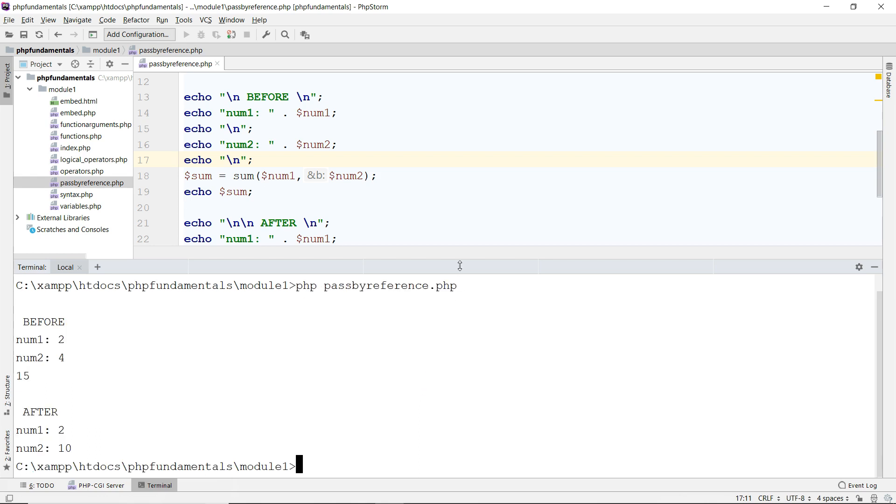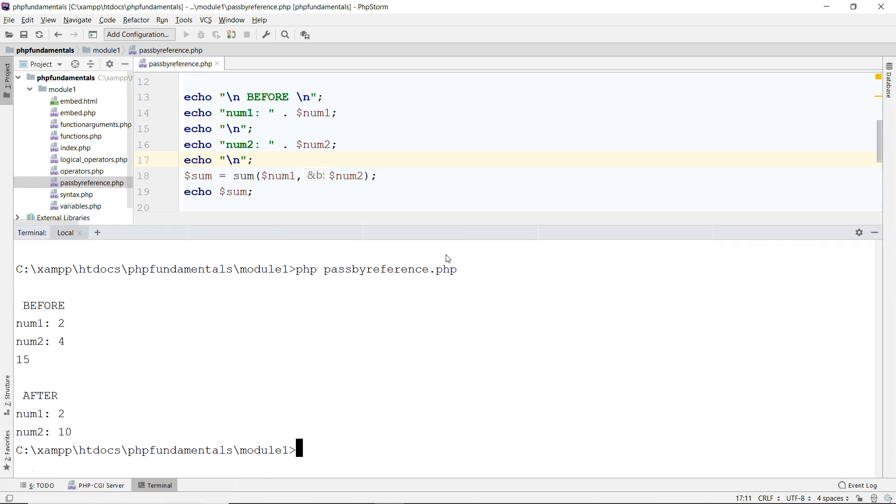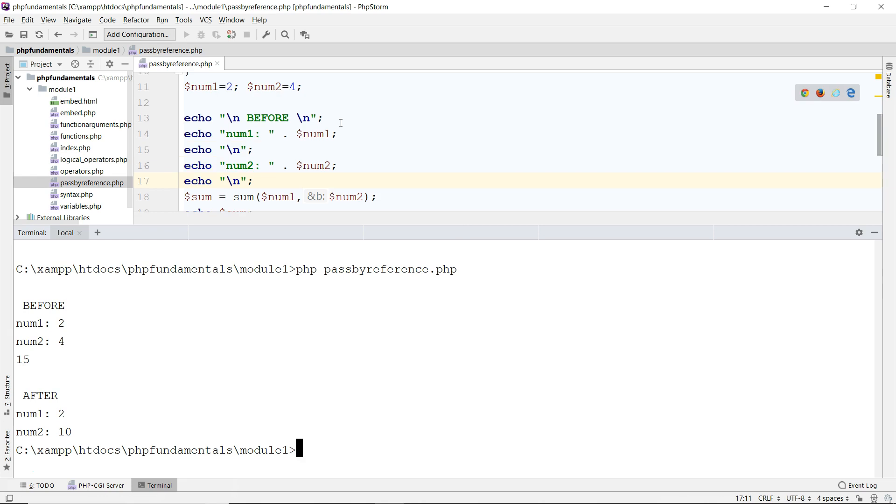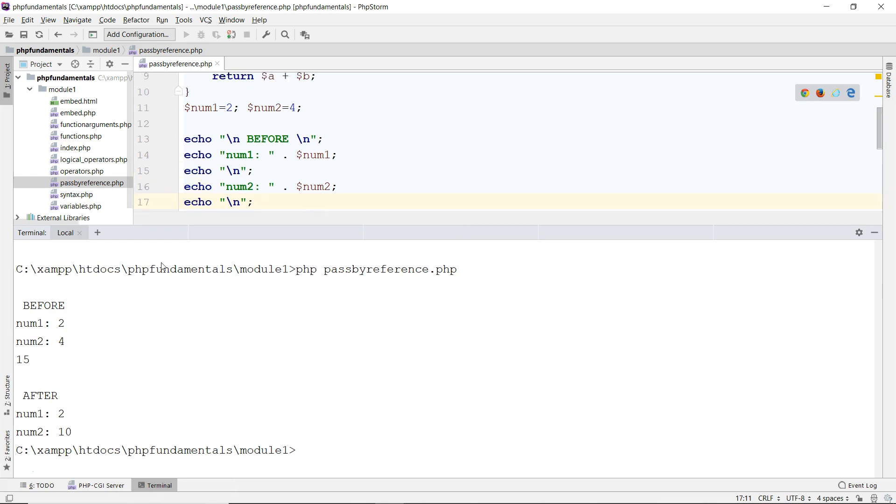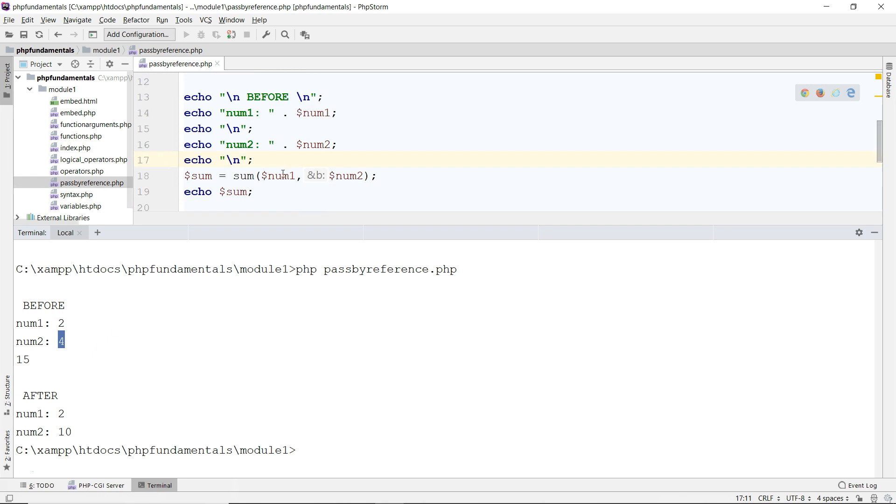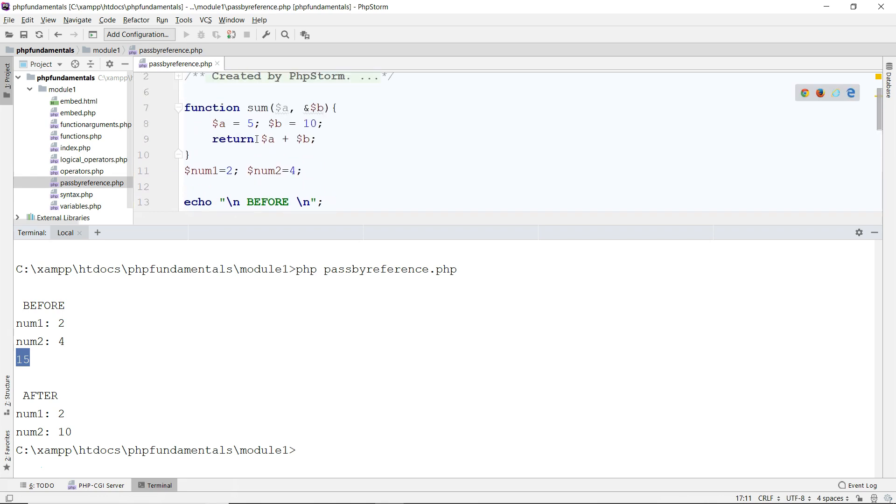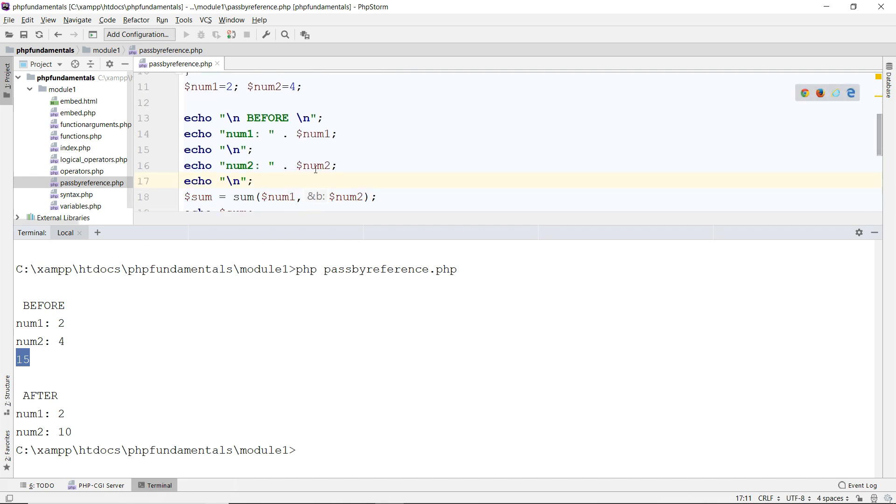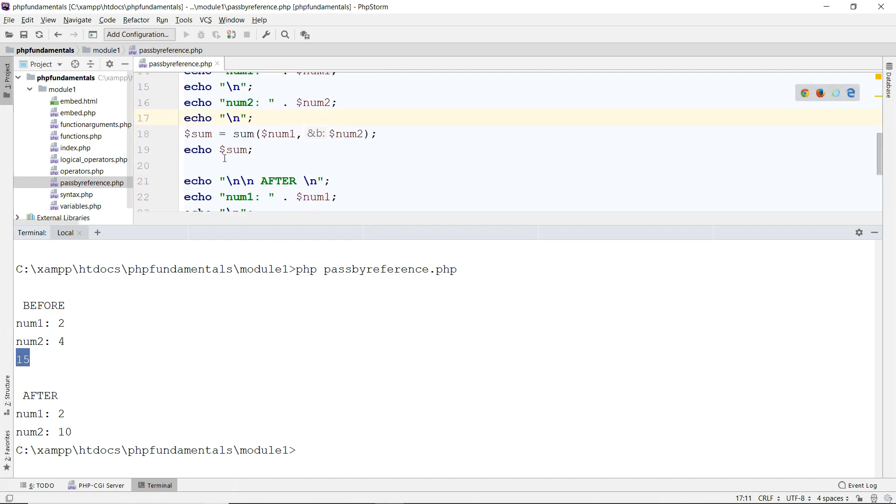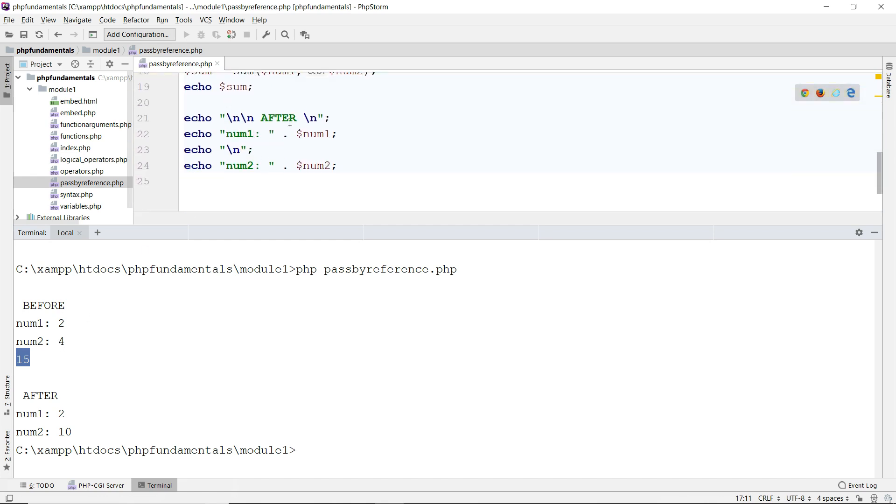Much better. So now, before this sum is called, we get 2 and 4 for num1 and num2. I call this sum function and I add them up, I get 15, because inside here a is 5 and b is now 10. And I add them up, I get 15. I come back out, outside the function, I print them again at the after of that value.